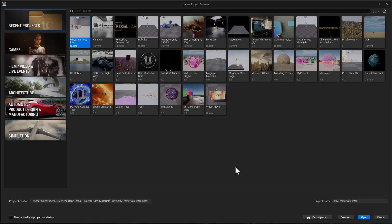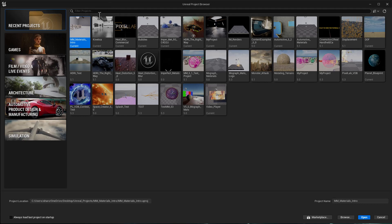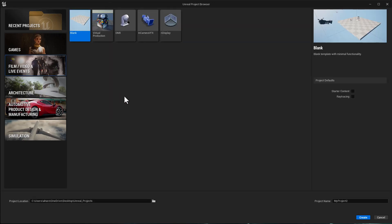Assuming that you've downloaded the files from thepixellab.net and you're ready to go in Unreal, we're going to open up Unreal and then in the project browser we're going to choose to create a new project. I'm going to go with blank in film, video, live events and I'm going to turn on ray tracing and name this IM Demo, then click create.